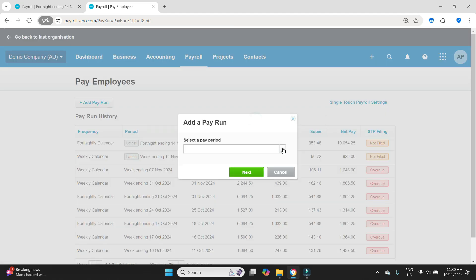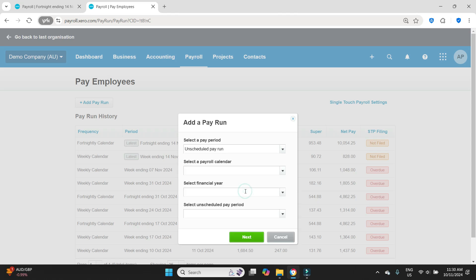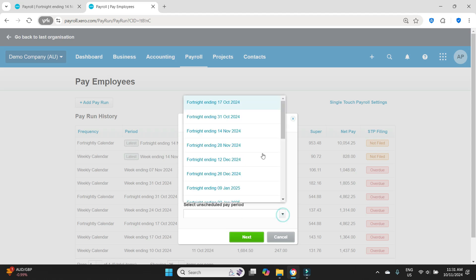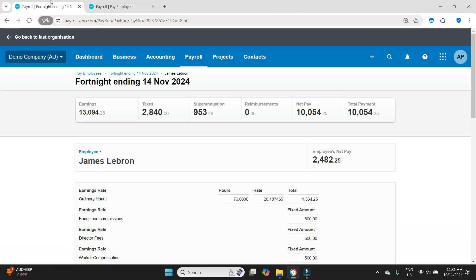We'll click on the drop down and because we were using the fortnightly calendar before it has moved forward to the next period, 28th of November. But because we need to post it for the 14th of November we're going to have to do an unscheduled pay run. So I'll click there, select payroll calendar is fortnightly, and select the unscheduled pay period is fortnight ending 14th of November as you can see here.